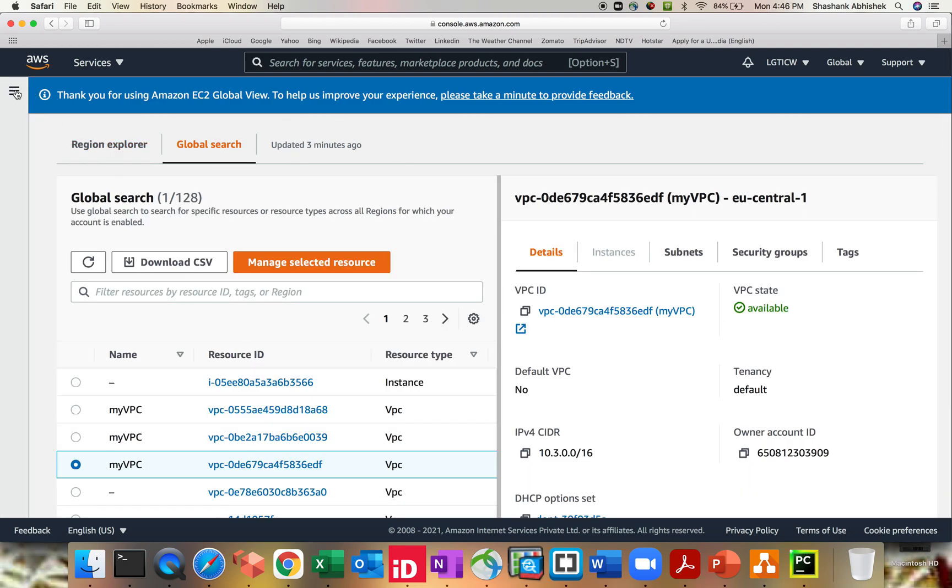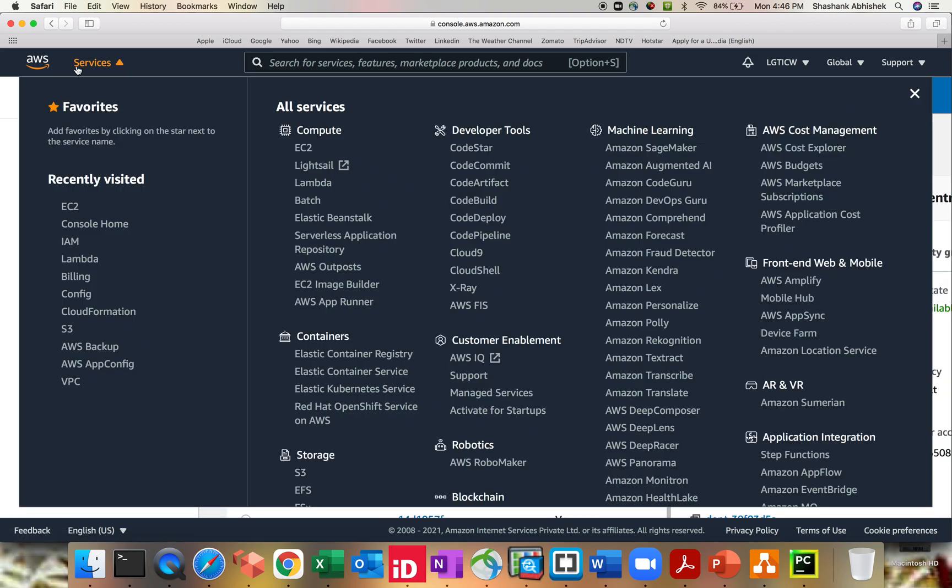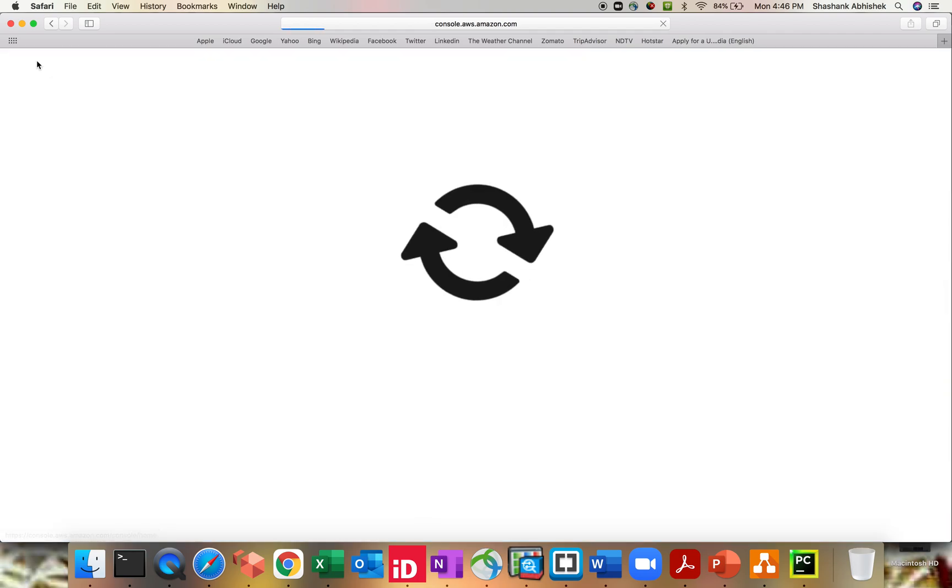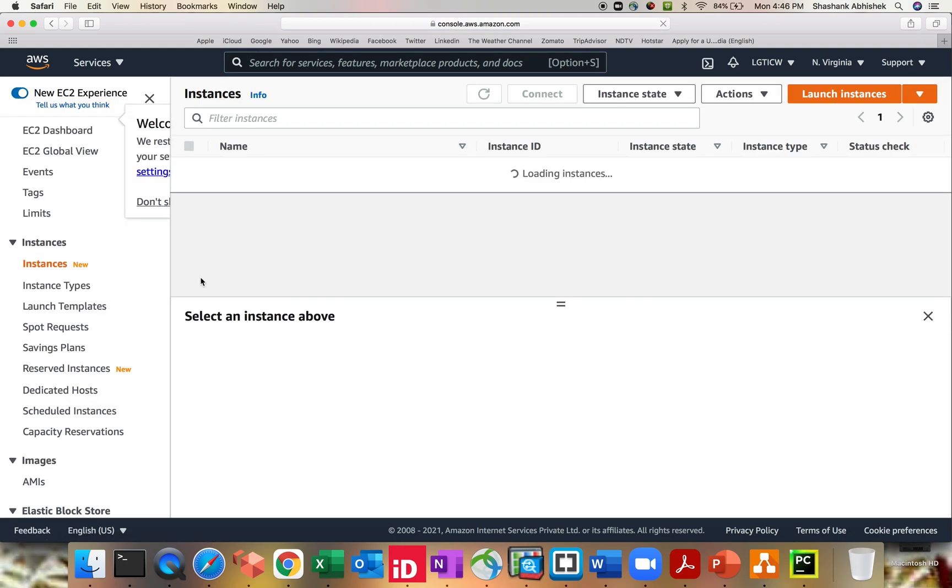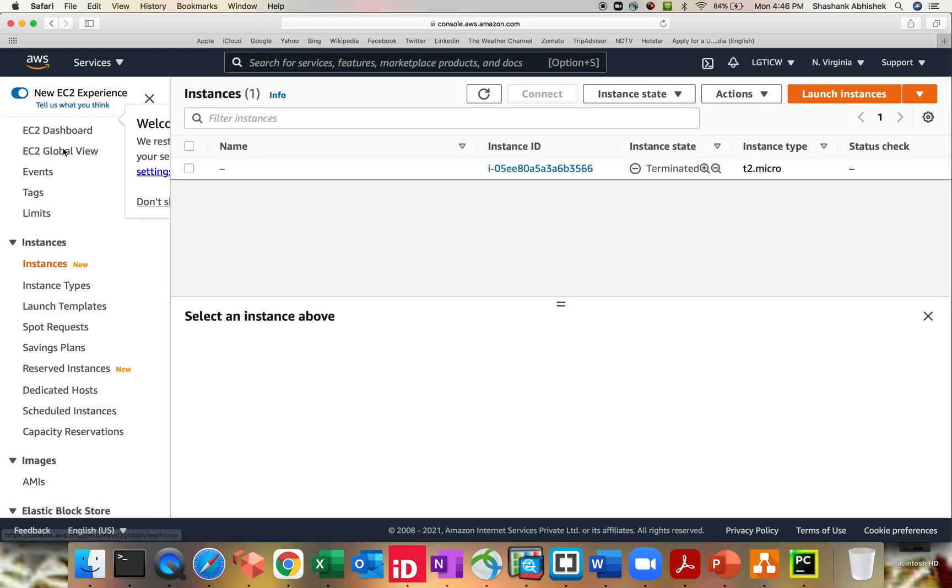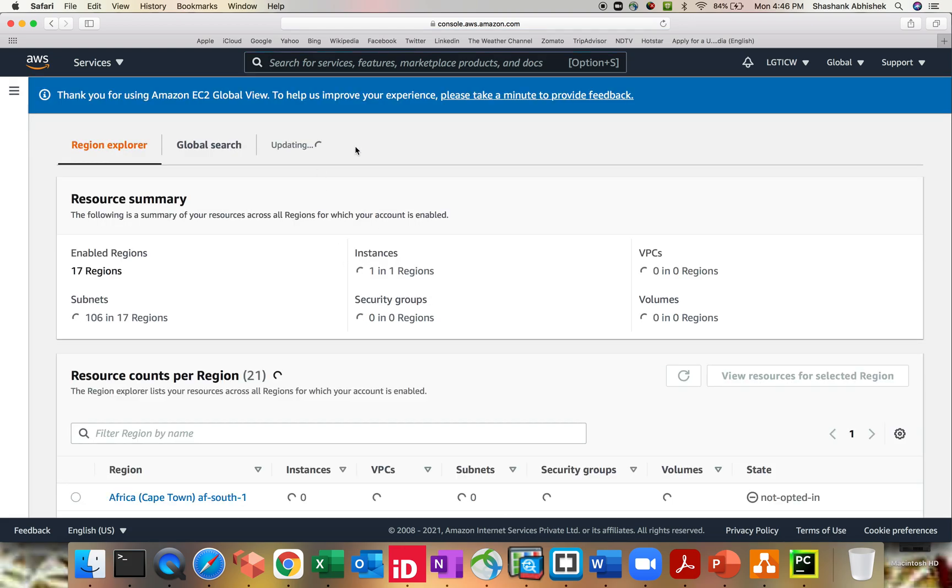So for example, if I go back to my AWS account again to the default page, if I click on EC2 Global View, it will refresh the screen. You can see it's updating. So again, this is one of the coolest features.